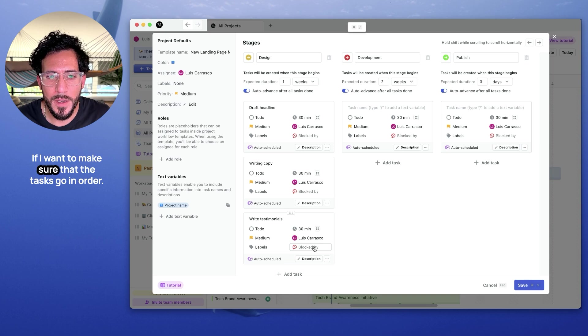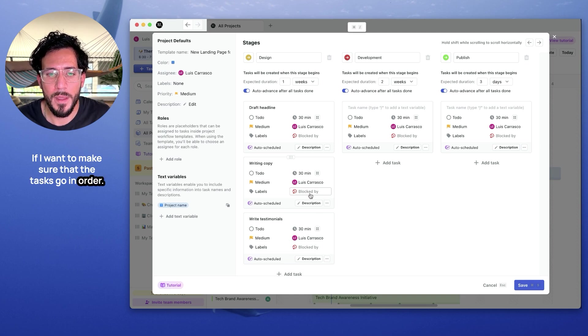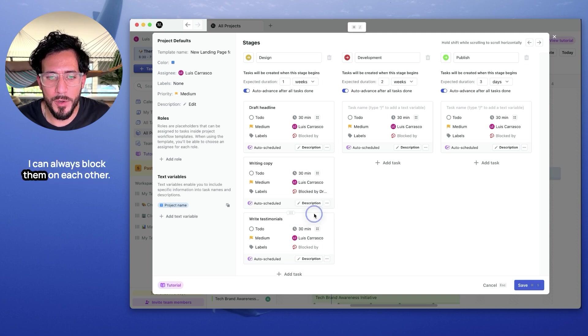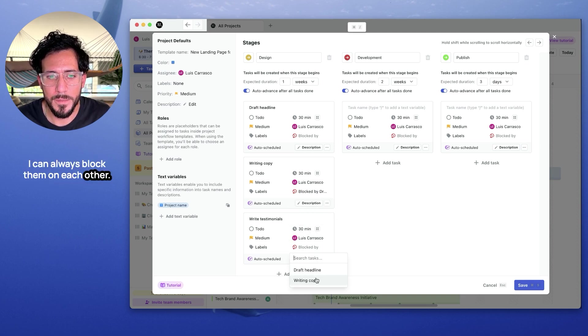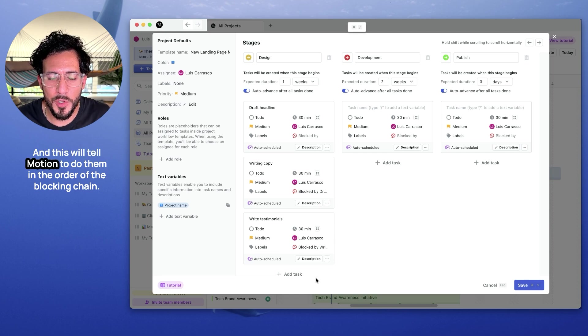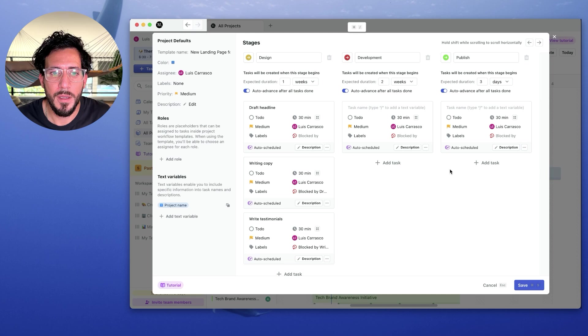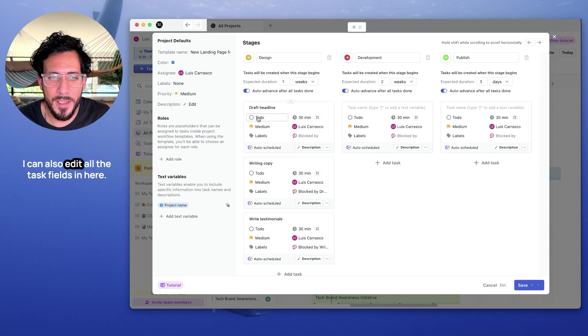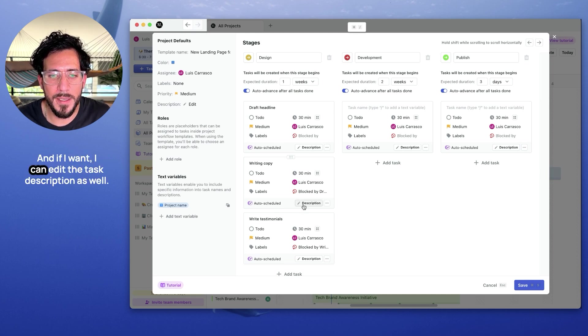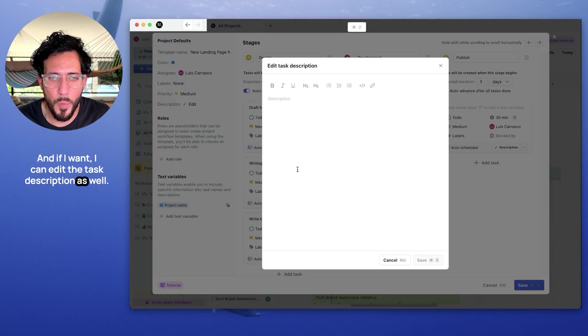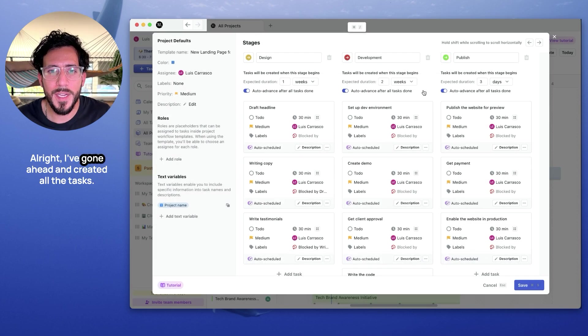If I want to make sure that the tasks go in order, I can always block them on each other. And this will tell Motion to do them in the order of the blocking chain. I can also edit all the task fields in here. And if I want, I can edit the task description as well.